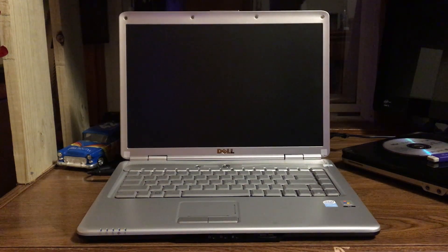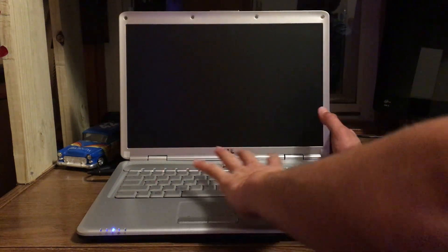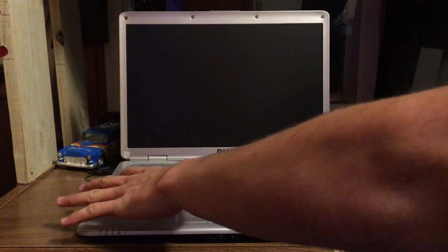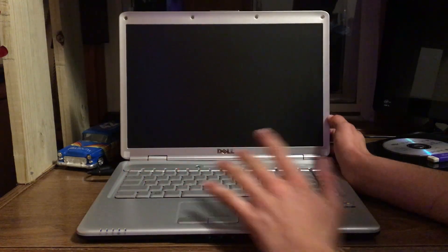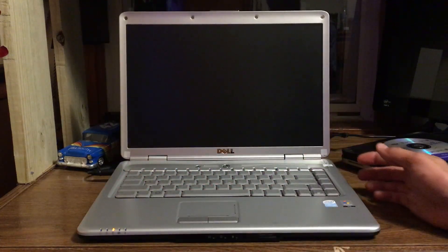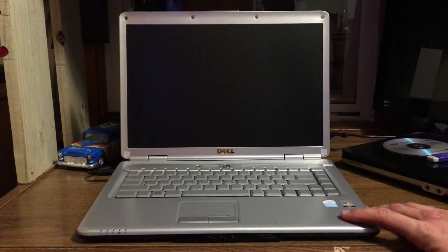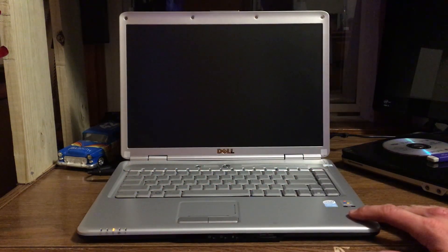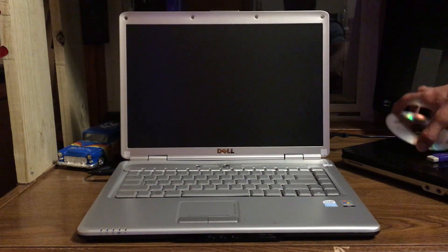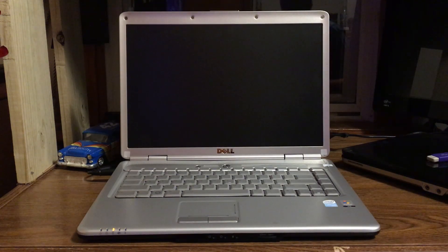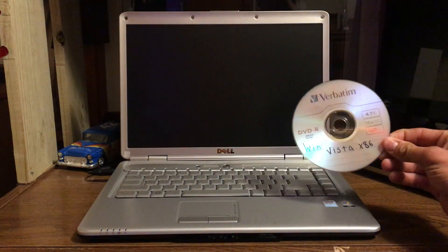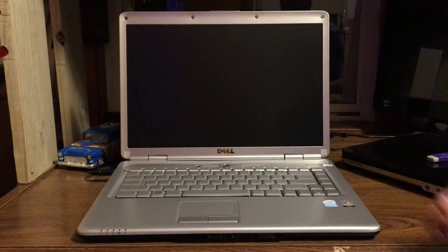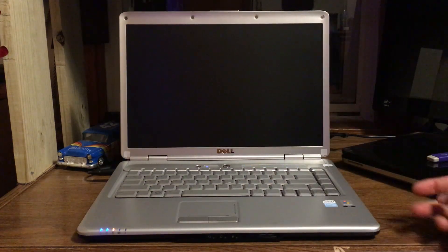Hey everybody, welcome back. In today's video I've got the Dell Inspiron 1525. We're gonna be installing the factory OS on this, Windows Vista Home Basic. Let's install Windows Vista x86 on here. I got a CD made up for it right here. Let's give it a shot.